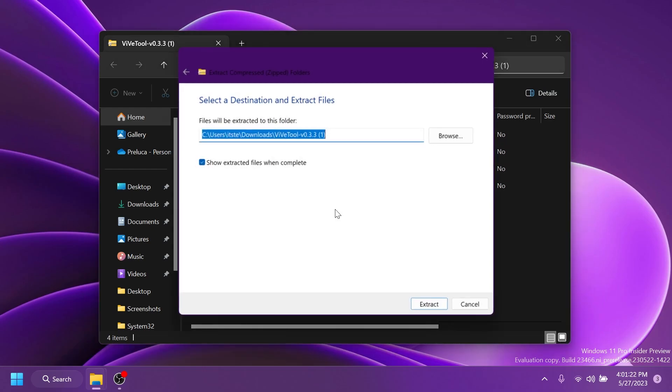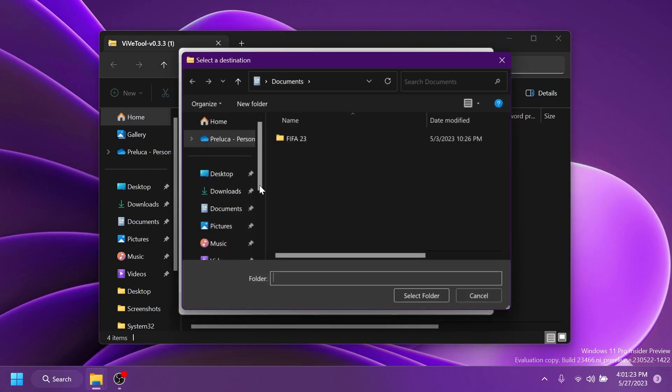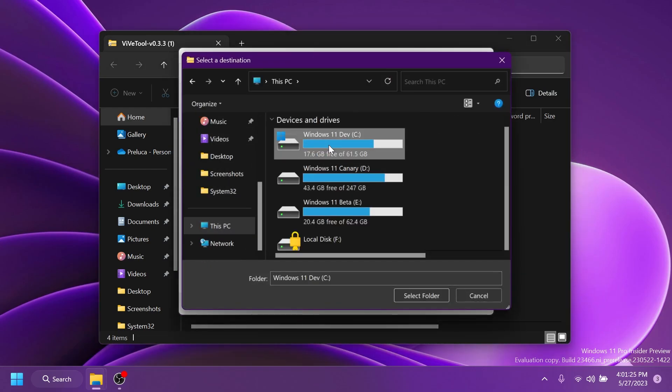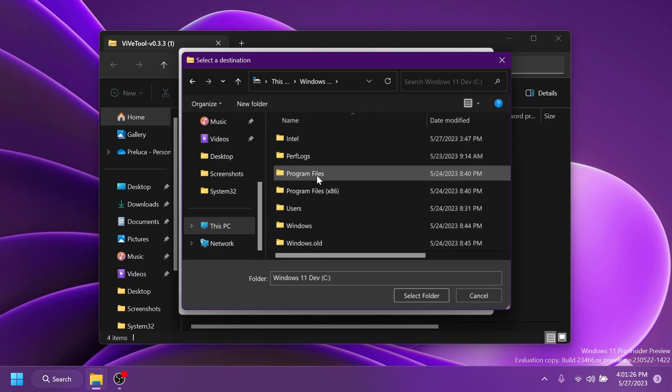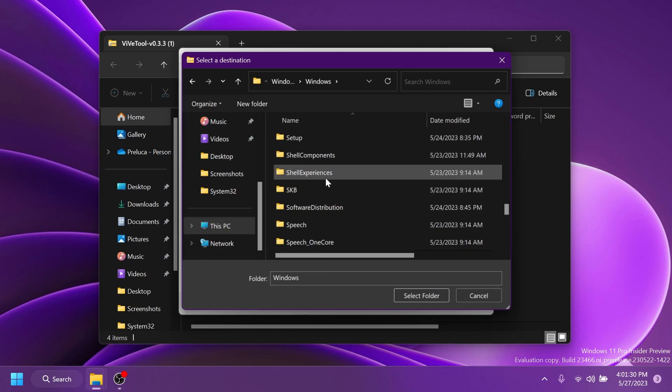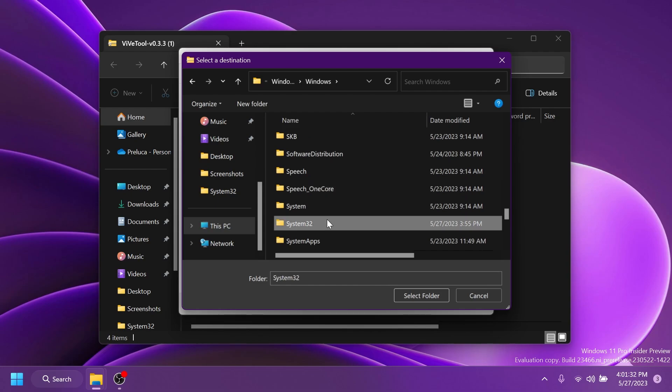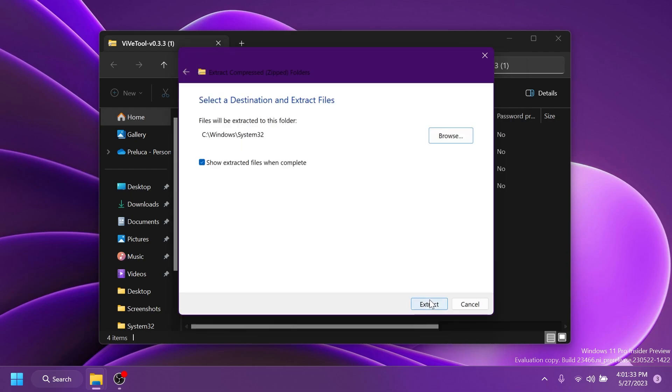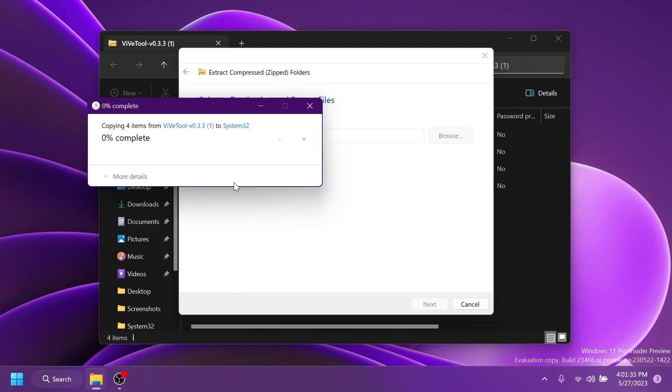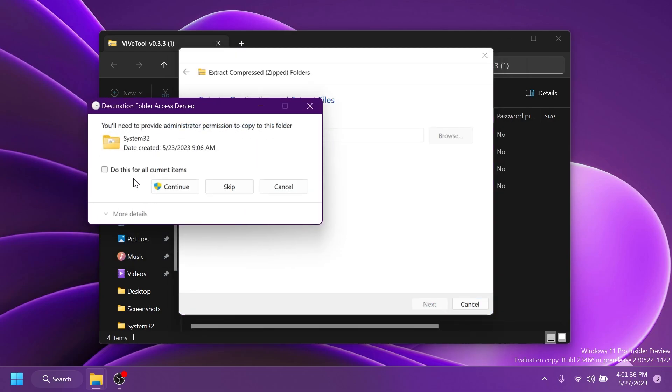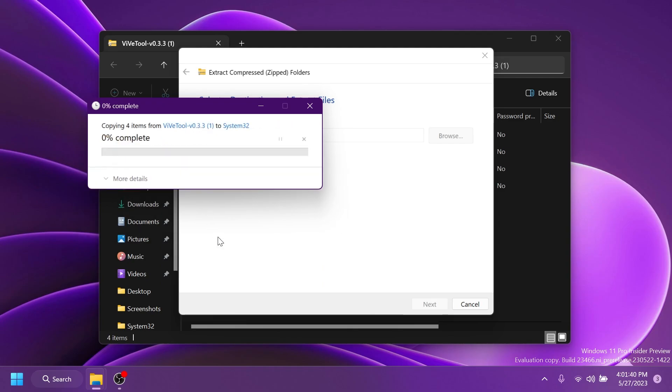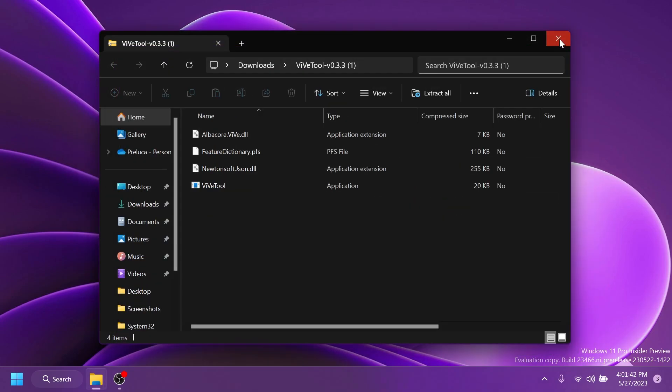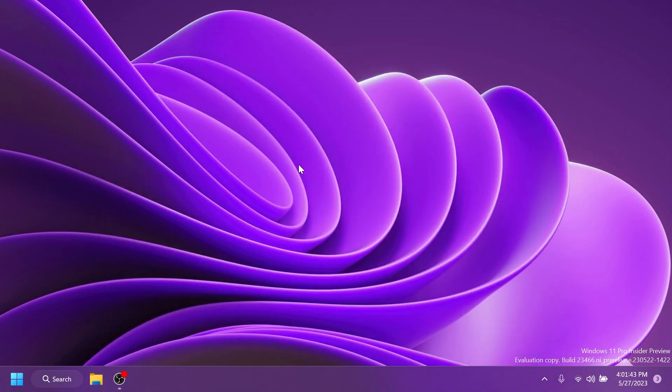Click on extract all and you're going to have to make sure that you extract it into the system 32 location in this PC, local disk C, Windows, and then just scroll down to system 32, select it and then extract the files there. I'm going to have to replace the files in my case. Select do this for all current items, click on continue and this is how you set up ViveTool on your computer. As easy as that.